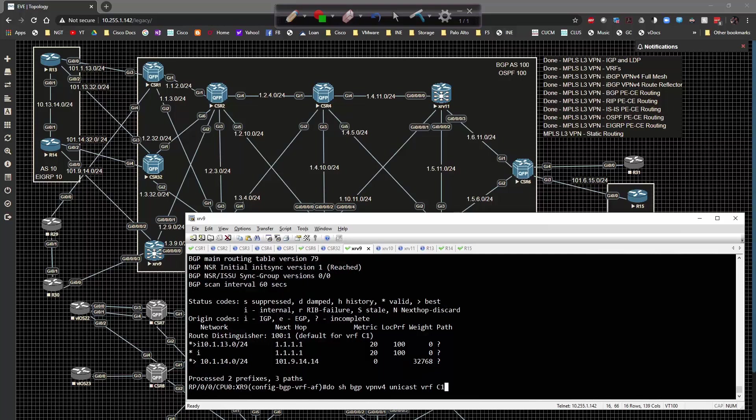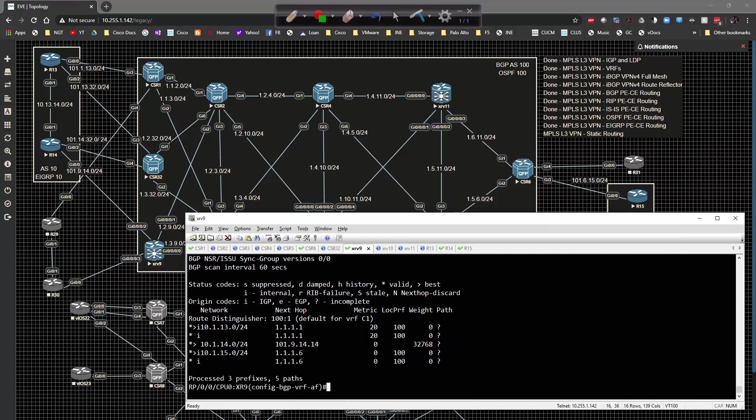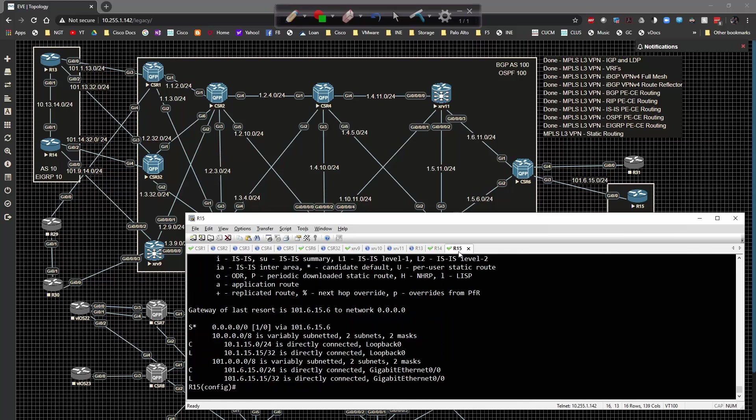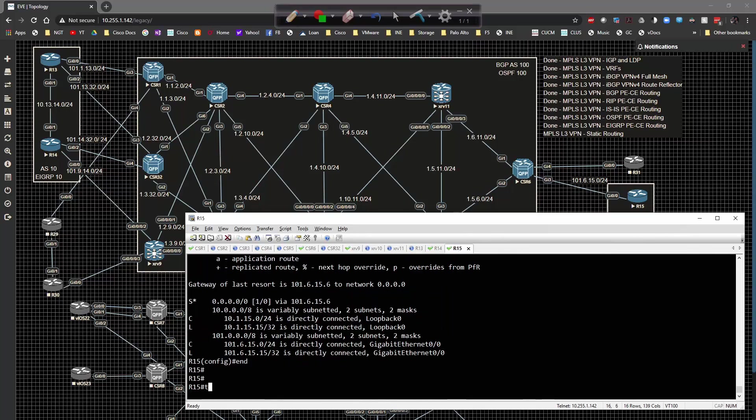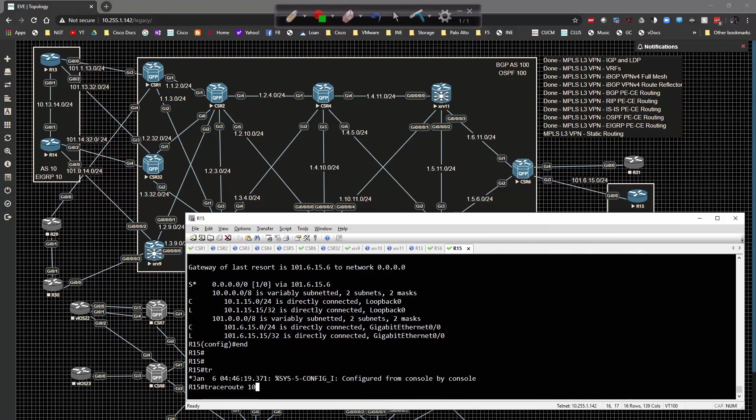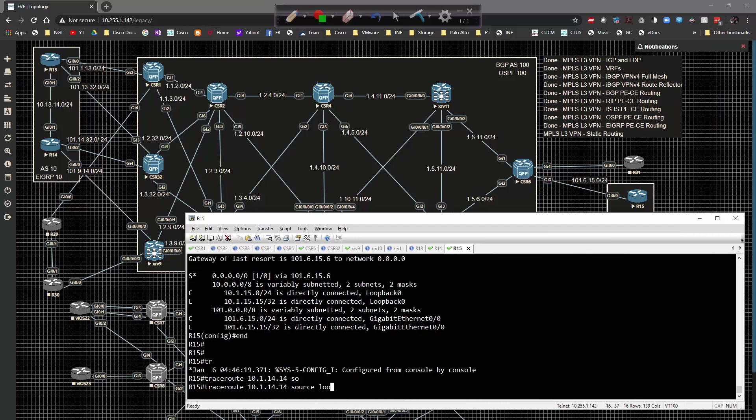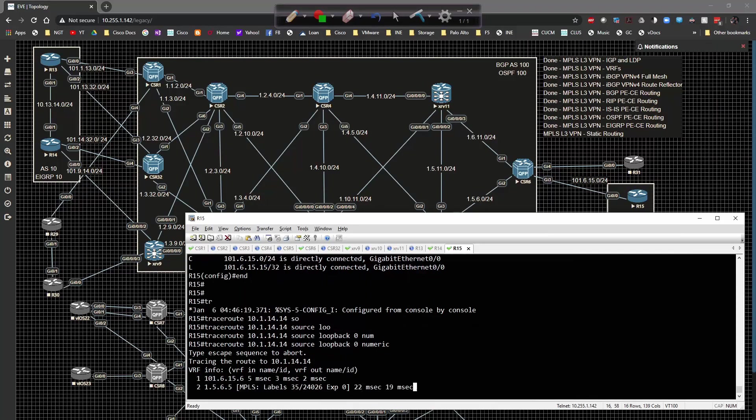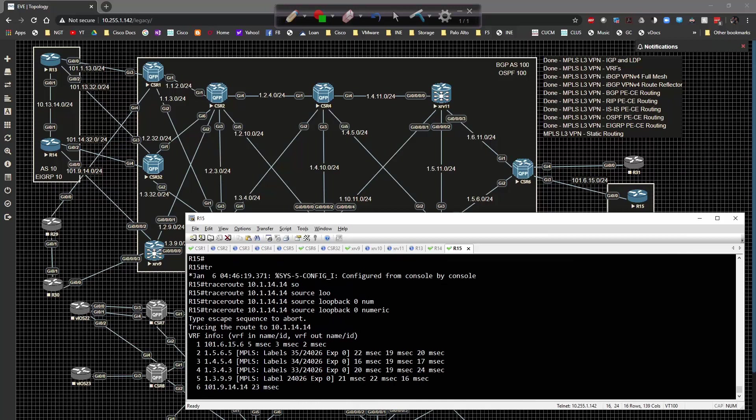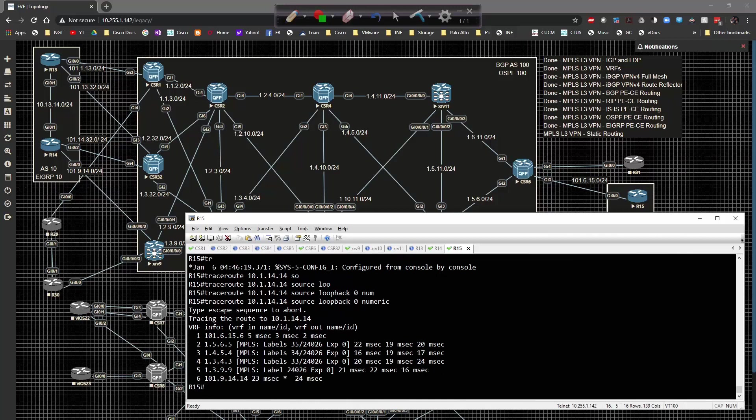I go to xrv9, I have 15 being sent across the wire. Now if I go to 15 and do a traceroute to 10.1.14.14 sourcing from loopback zero numerically, I'm able to reach across the wire all day long.